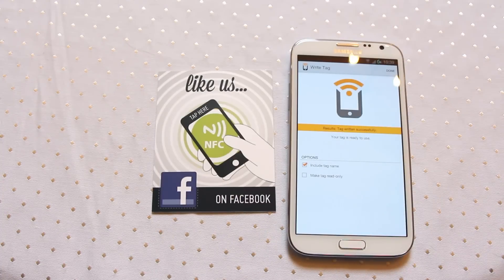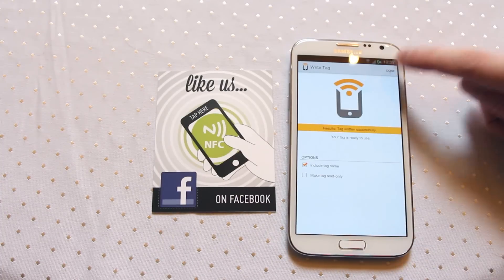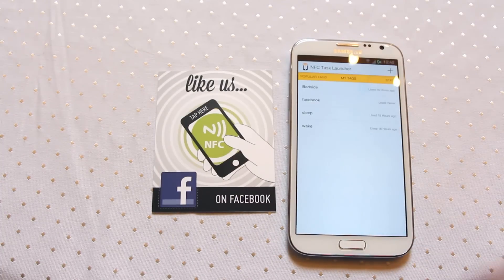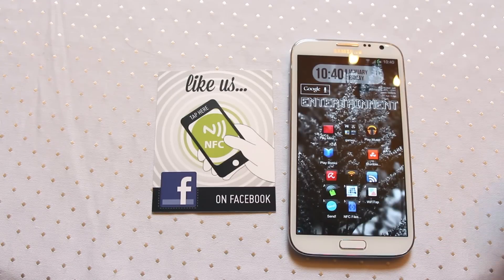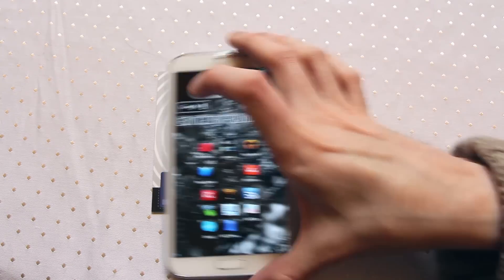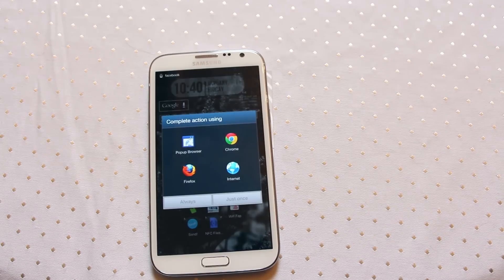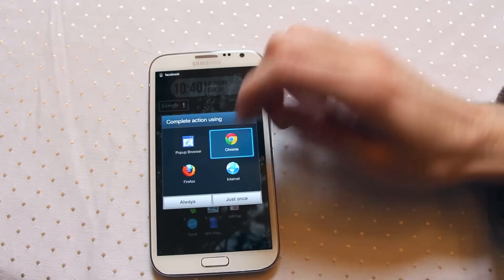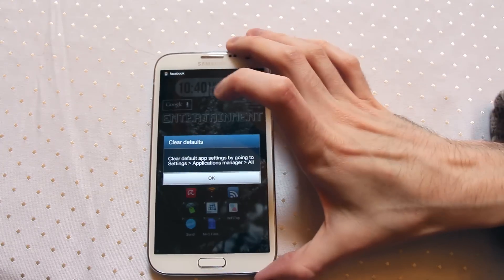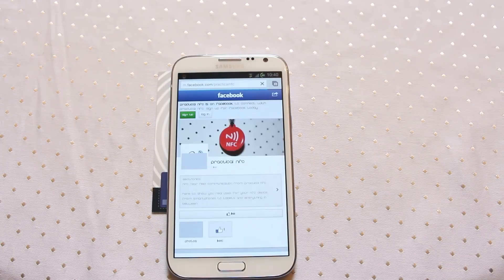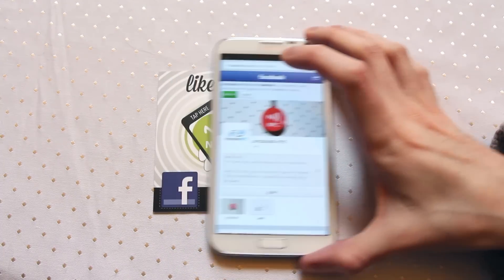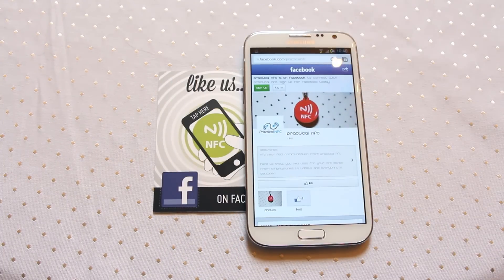OK, the tag has been written successfully, so we're done. We'll close that down and we're going to scan. We'll open that up in Chrome. And there you have it — one Facebook NFC window sticker.